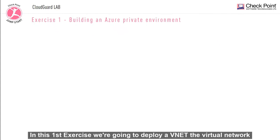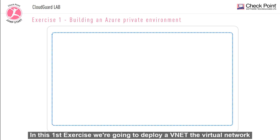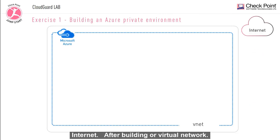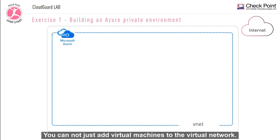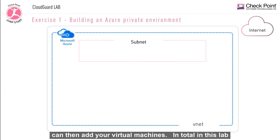In this first exercise, we're going to deploy a vnet, the virtual network in Microsoft Azure, which will be automatically connected to the internet. After building our virtual network, you cannot just add virtual machines to the virtual network. You must first configure your subnets. And then within your subnets, you can then add your virtual machines.